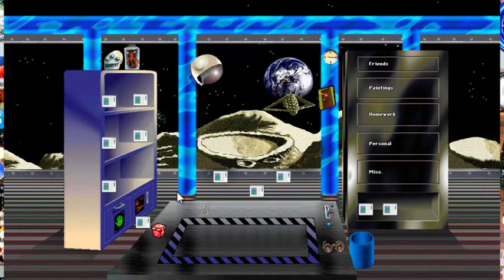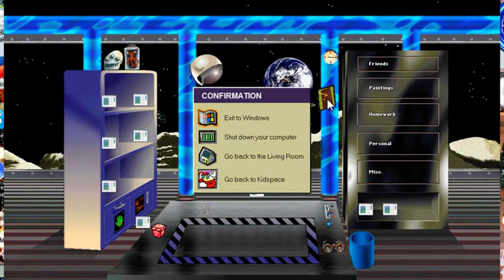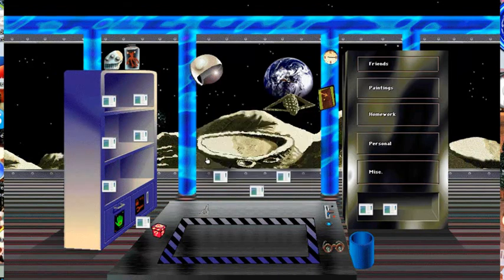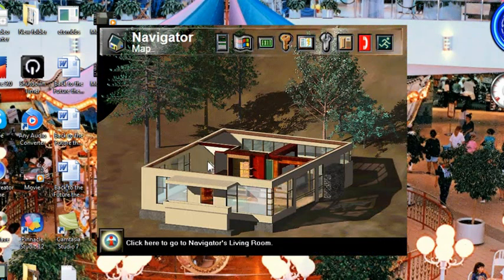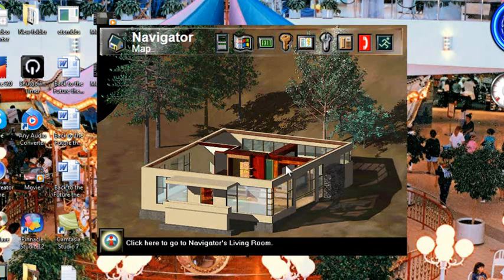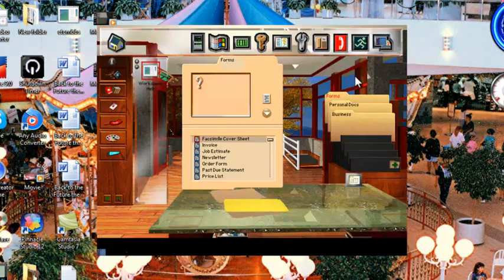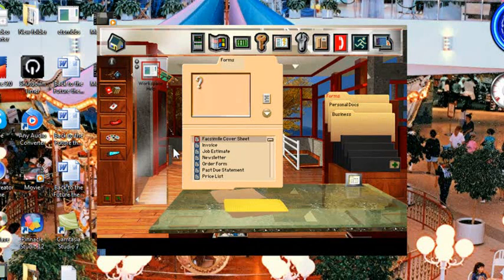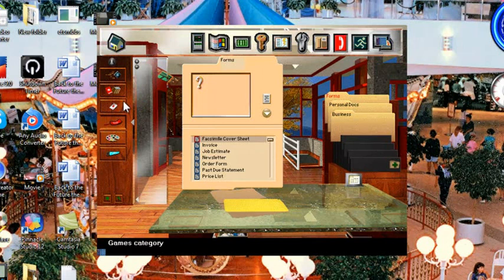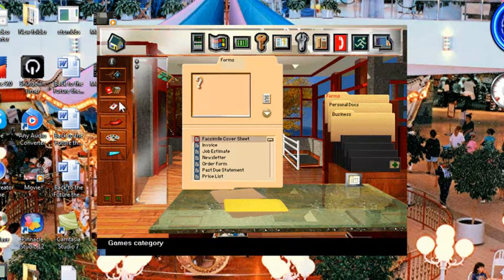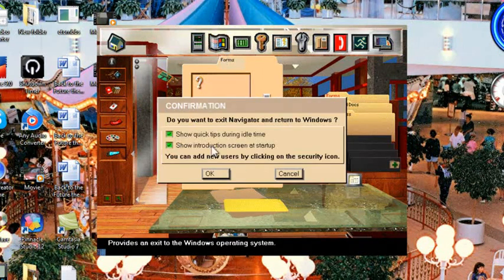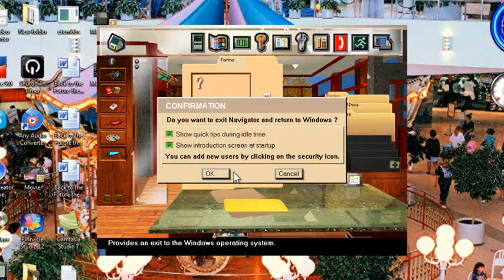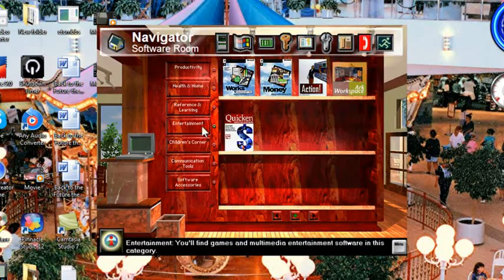And since the programs aren't installed on here, these are just empty shell windows. Let's go back to the living room, or the map. And here's Arc workspace. Just got an idea. Let's go back to the navigator map.